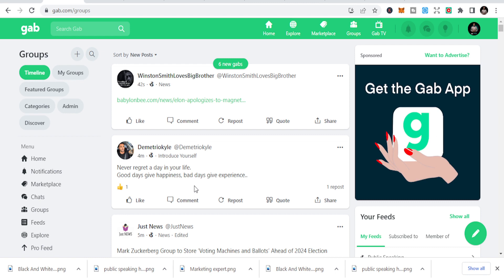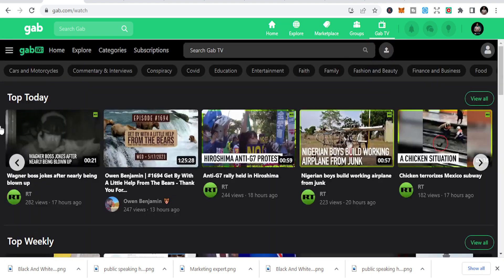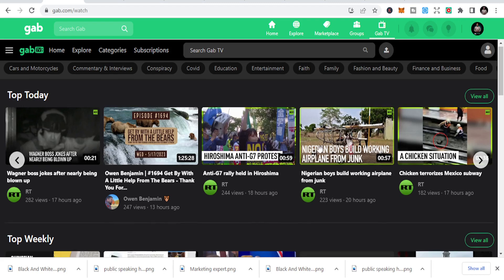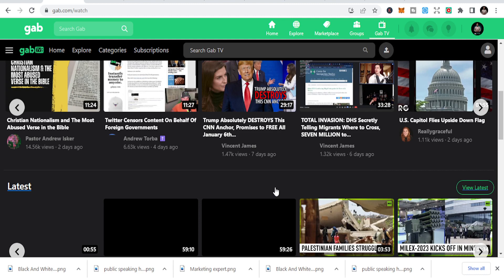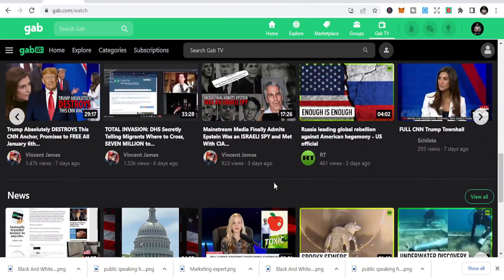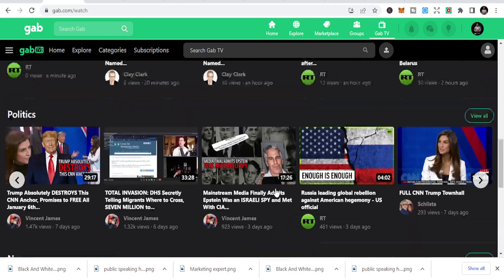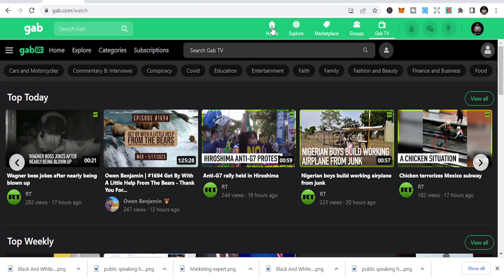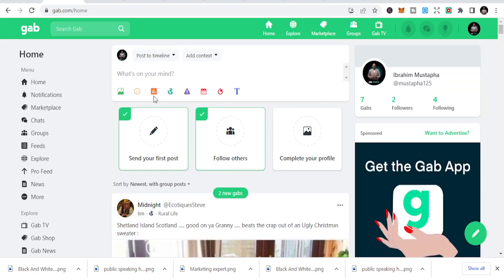Sometimes some groups reject your posts, but you just try different groups and you'll be able to get success. Another thing you can do is share your YouTube video directly on GAP. You can see a lot of people are sharing their videos. GAP also has GAP TV, where you can share short-form content and ask people to watch the full video on YouTube — another way to monetize using the GAP platform.